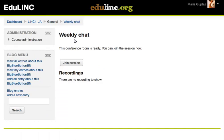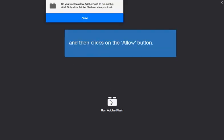Maria then clicks on the Join Session button. If a Run Adobe Flash button pops up on the screen, she clicks on it and then clicks on Allow.